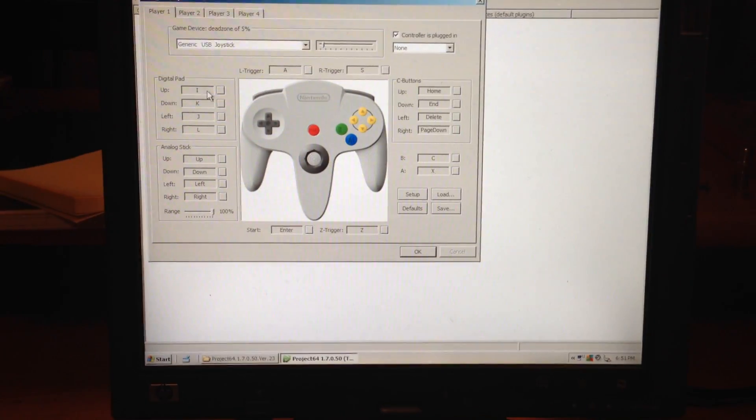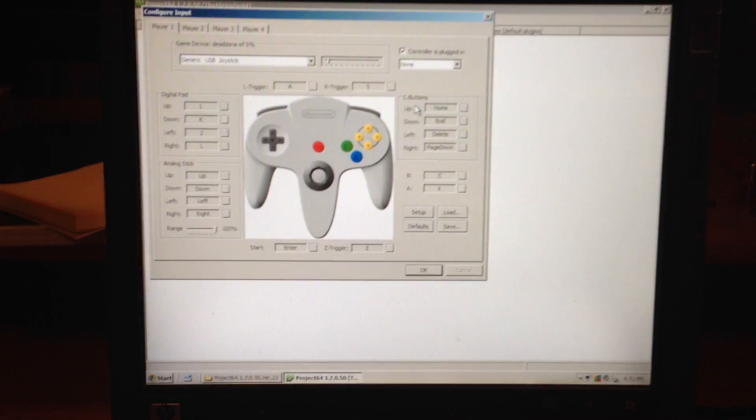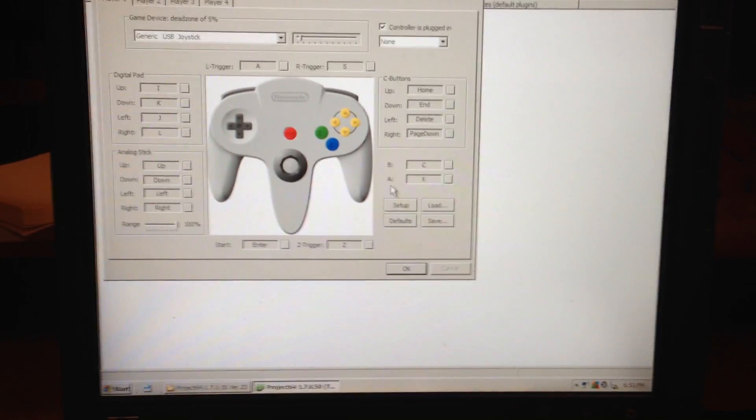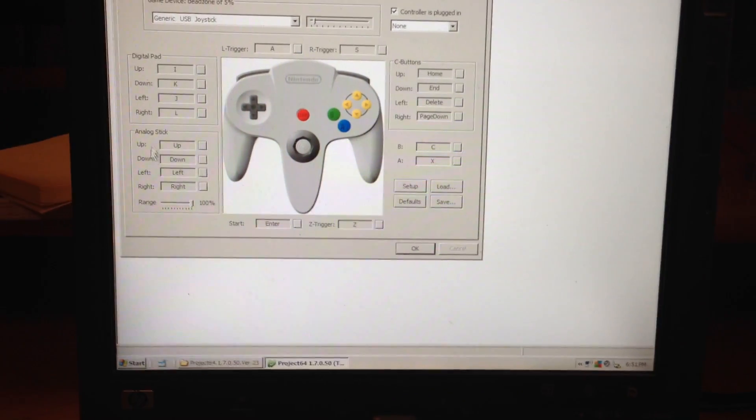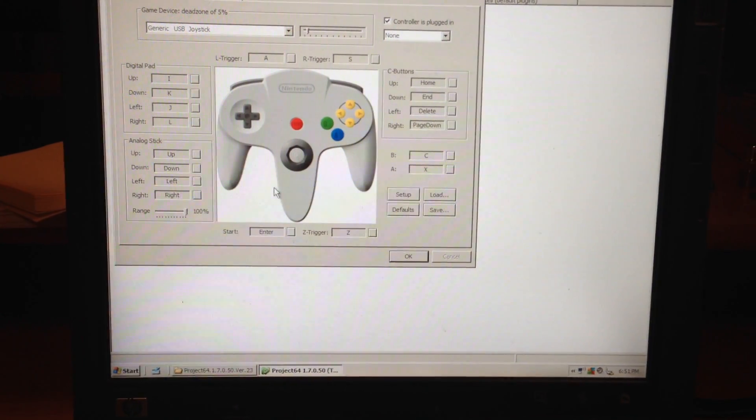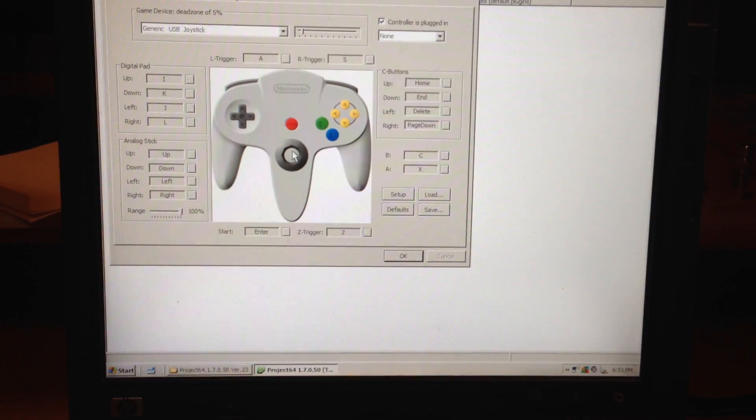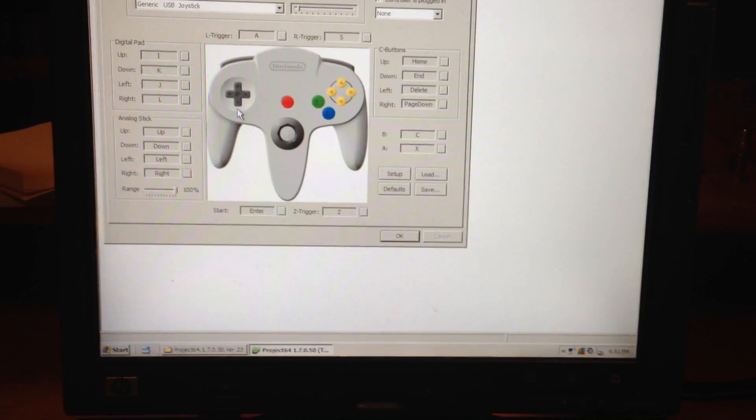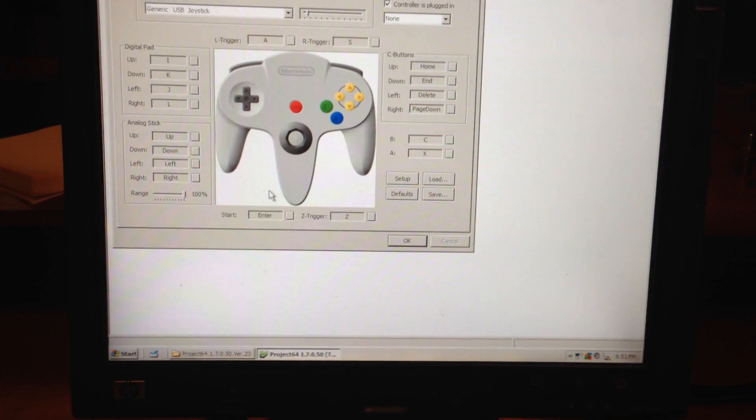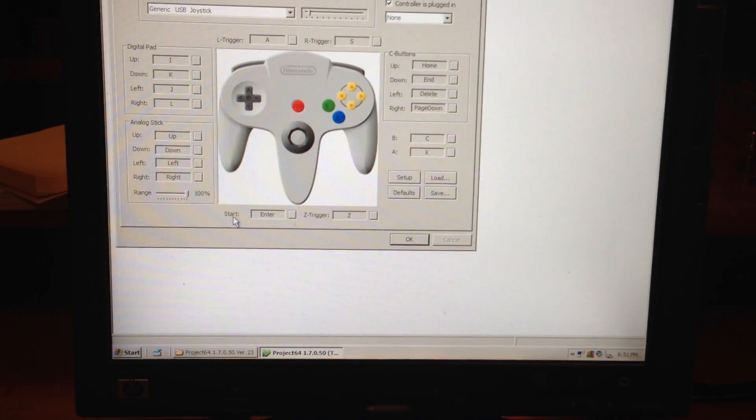So you start, you go down, and you see you've got the C buttons here, you've got A and B here, you've got the analog stick, which will be your center stick, you've got the digital pad, which is your D-pad, Z, which is the trigger, and Start.